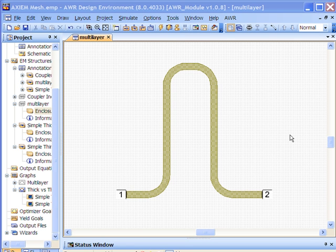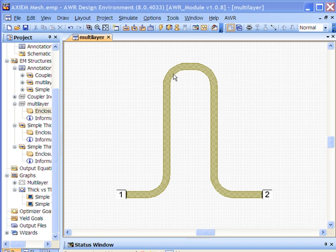Today I'd like to demonstrate some of the meshing capability for Axiom. To begin the demonstration, I'd like to look at this curved line structure that's rendered in a multi-layer laminate technology. We're looking at a meandered line on the top layer here.